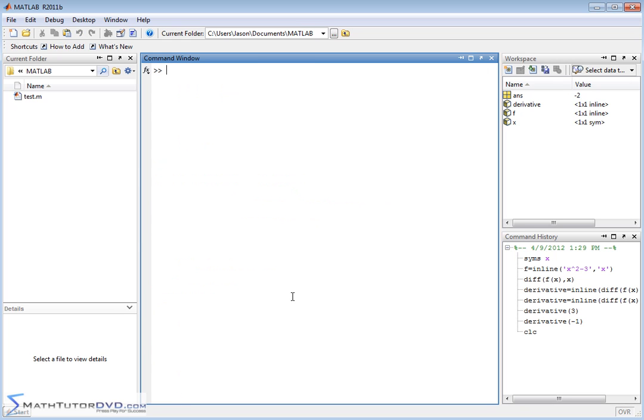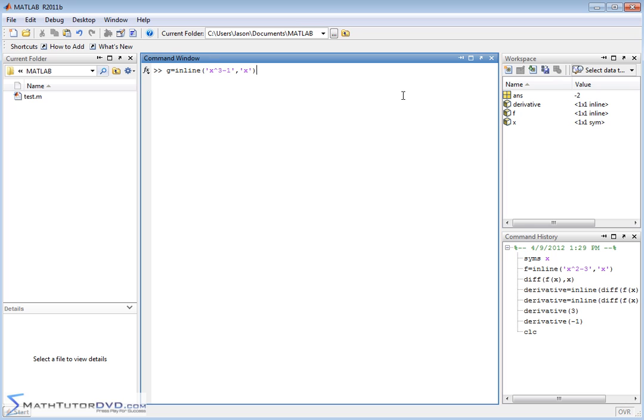Let me clear the screen. Let's create a new function. I'll show you something else real quick. If you try to skip steps a little bit, let's create a new function g and we'll say that it's equal to x cubed minus 1, like this. So here's a new function that we've created. X is already a symbolic variable so we don't have to do that again. So g of x is equal to this guy.